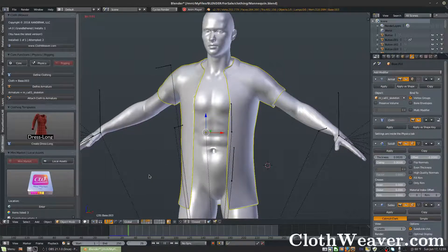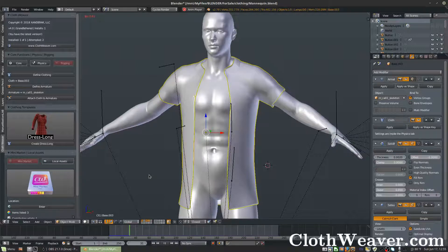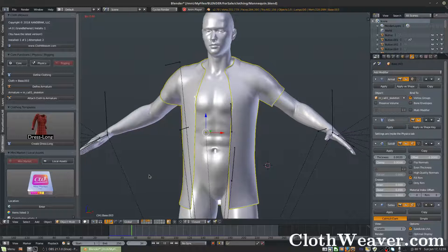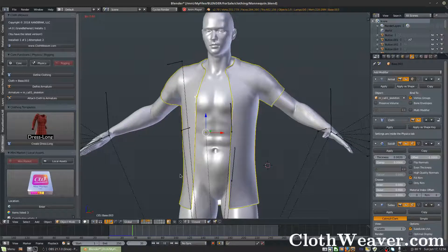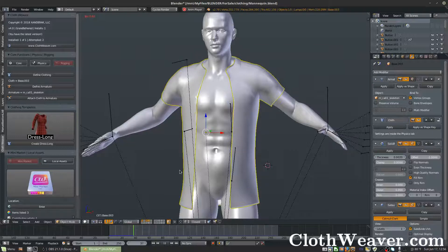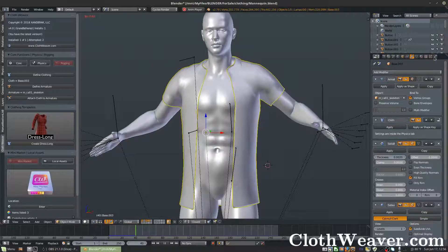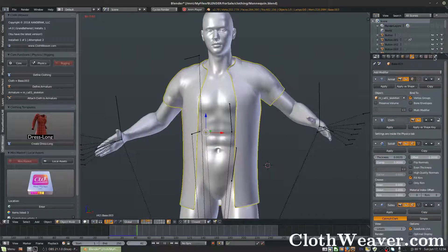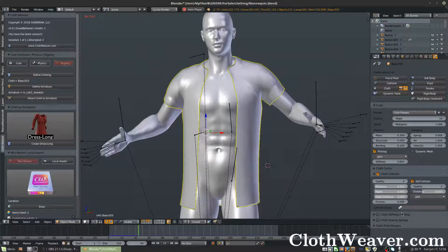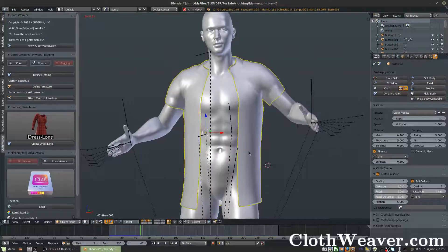You can always export the rig and the clothing back to your original program and then animate there if you choose. As this is calculating, you can go to the clothing tab and bake the animation. That way it'll calculate faster without the preview.